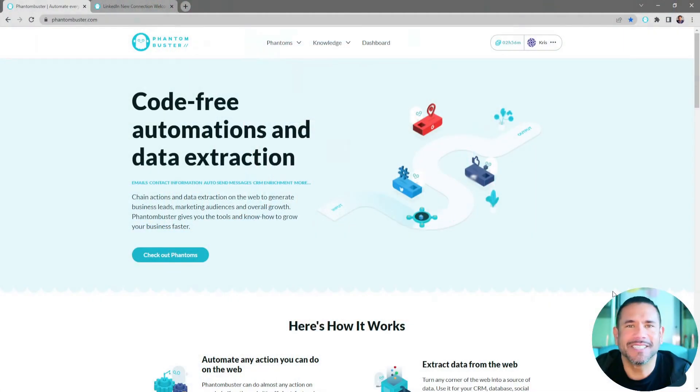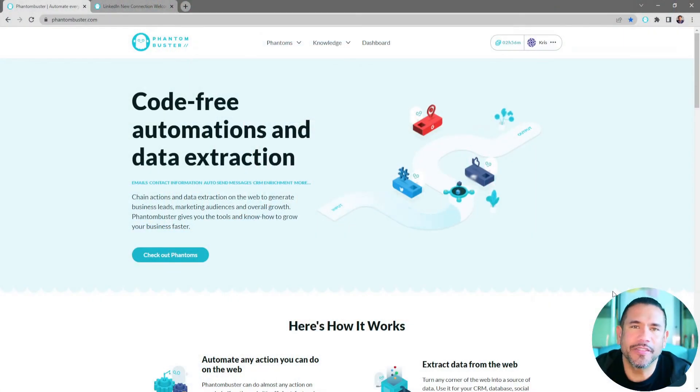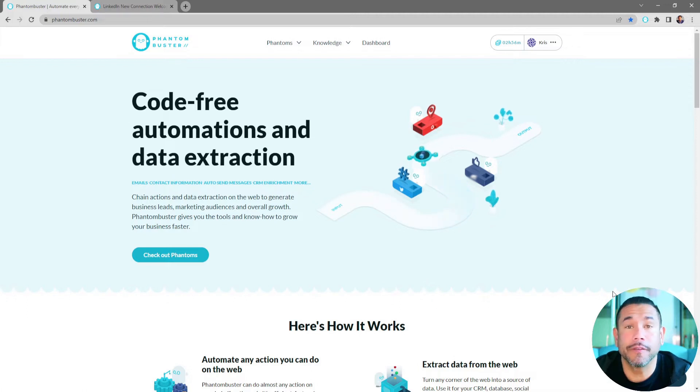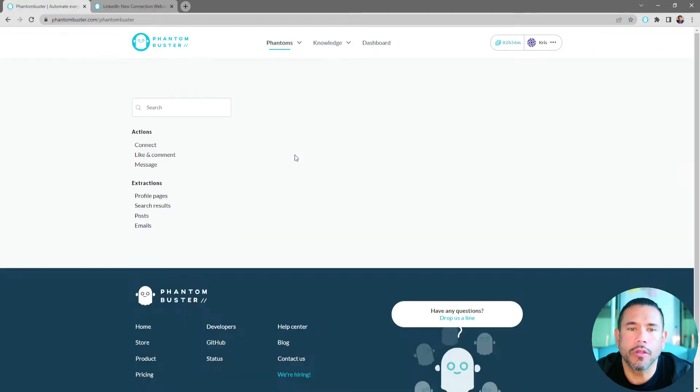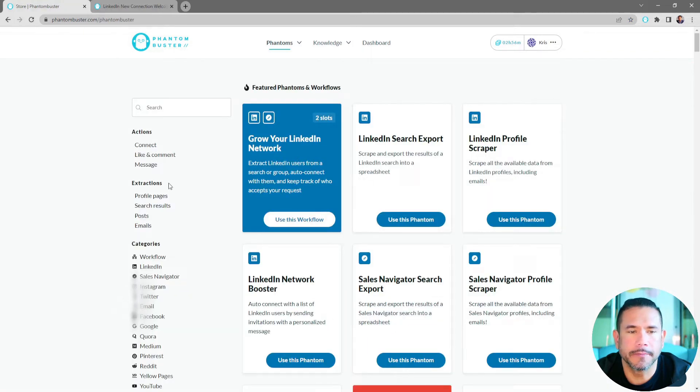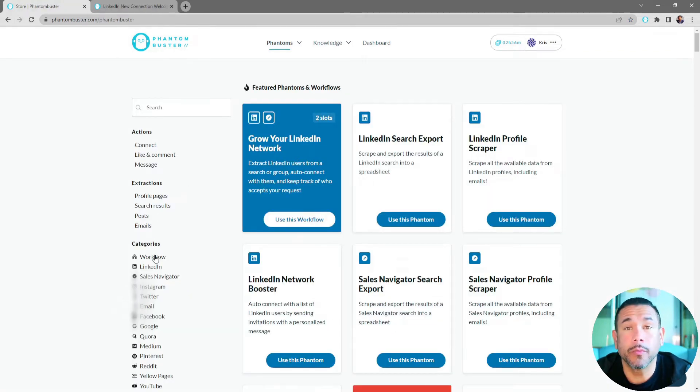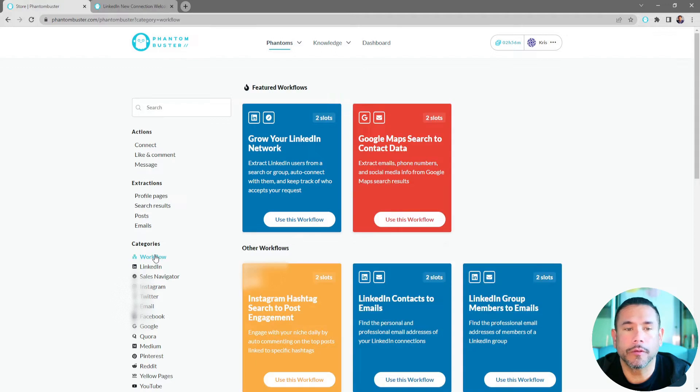All right, let's get started. To get started on this workflow, we want to head on over to phantombuster.com, then hover over Phantoms and go to All Categories. Next, on the left-hand margin, we want to click on Workflow.